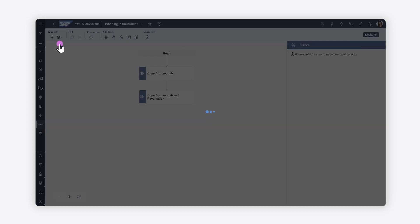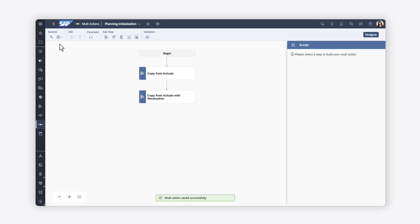Once you've saved the multi-action, it's available to be run in Stories and Analytic Applications, which is covered in the How to Run Data Actions and Multi-Actions video. For more information on how to use multi-actions for your planning activities in SAP Analytics Cloud, check out the help topic links in the description and the other videos about data actions, and try it for yourself today.